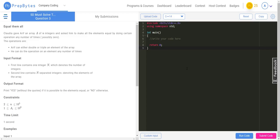Hello everyone, welcome back. Today we will be solving another question which is 'Equal Them All'. Claudia gave Arif an array of n integers and asked him to make all the elements equal by doing certain operations any number of times, possibly zero.